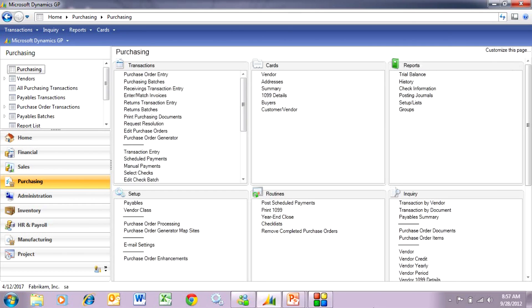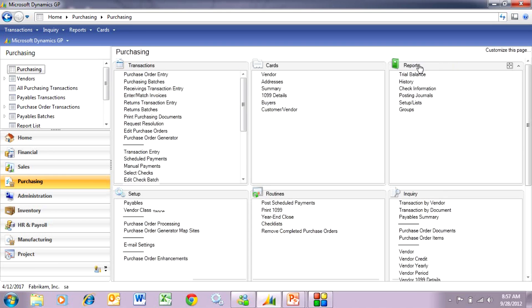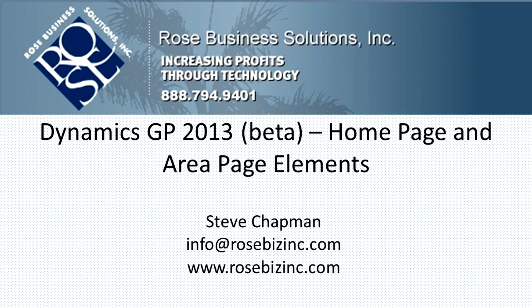I can also expand these elements. Here I want to see the entire element — I can expand that and I've got it all right here. I can easily shrink it back. This is a small little feature but I really like it.